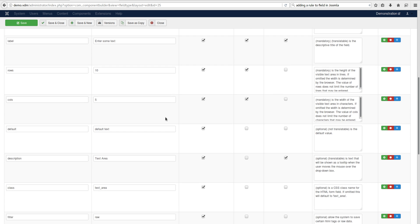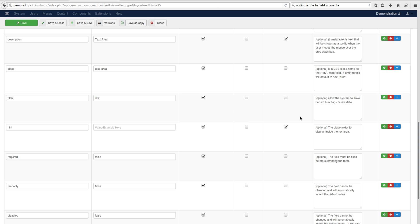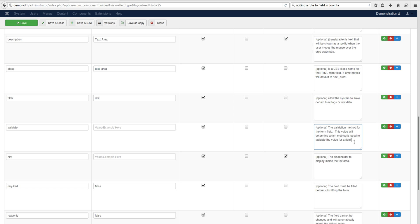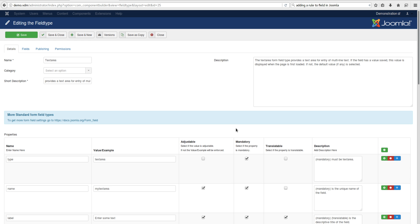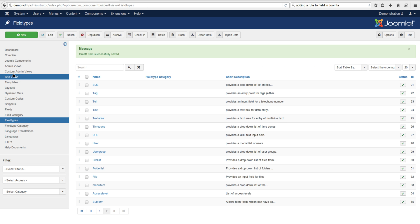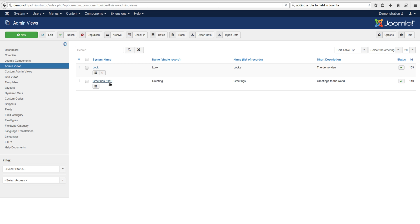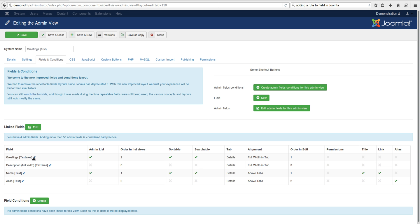We want to add it to the text area for now. It has a filter in place and I'm going to add validation just underneath it. Click the plus — it's adjustable, not required, not translatable. Give it a little description. We don't add a value here because if you don't want to use it you just leave it empty. Save and close — we've done the text area.